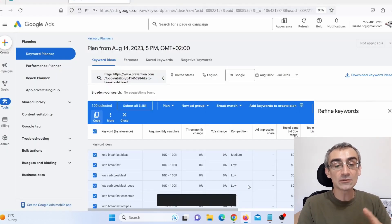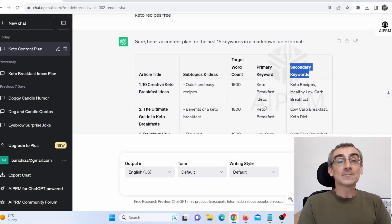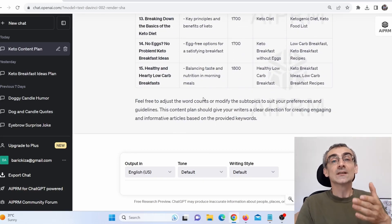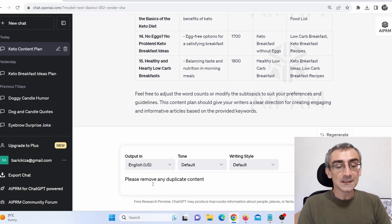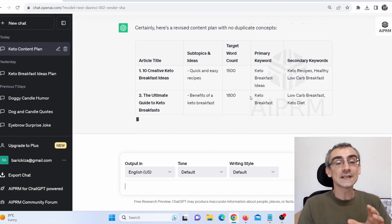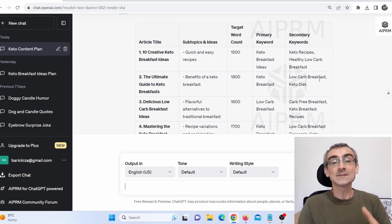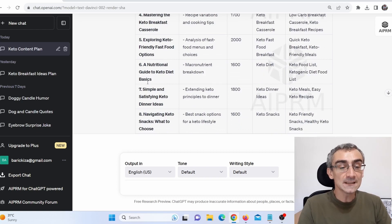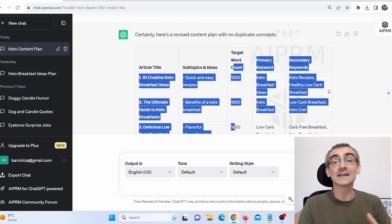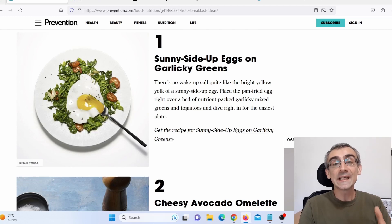We used Google Keyword Planner to get keywords that are ranking on the first page of Google, and then used ChatGPT to give us ideas. Note that ChatGPT may duplicate ideas, so tell it to remove any duplicate content and press enter. You will then have only unique keywords and titles. You can then ask ChatGPT to write your articles targeting these keywords with the specified word count, primary and secondary keywords. Back in Google Keyword Planner, you can see many of the keywords these competitors target have low competition.